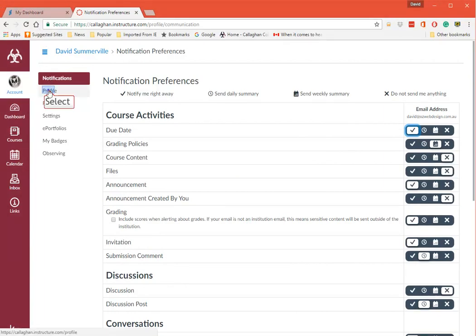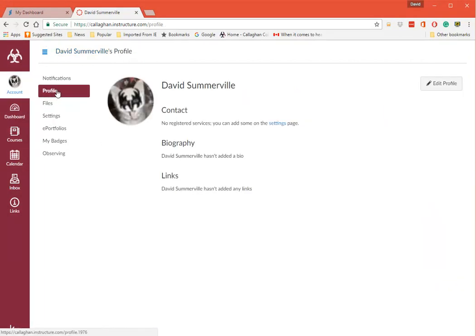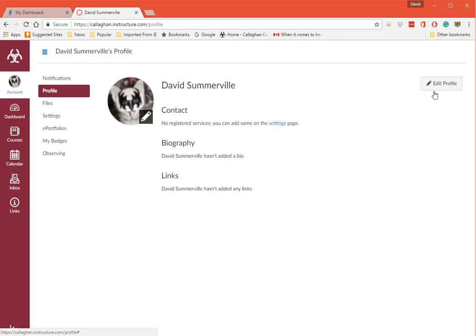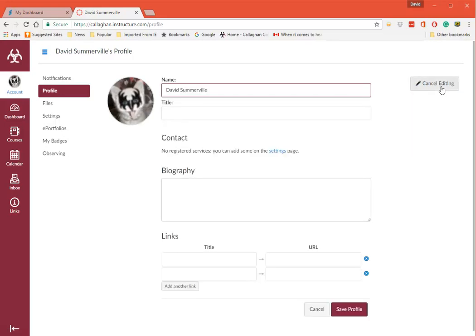When we go to Profile here, you see you can add a picture there. This one's actually come up from Gravatar. So if you're using Gravatar it's pulled a little kiss cat there that I use. You can change your name if you like, but really please don't do that.